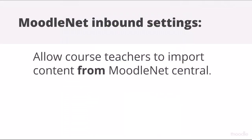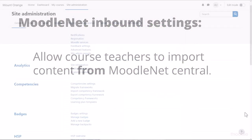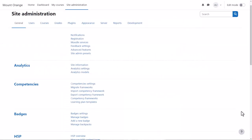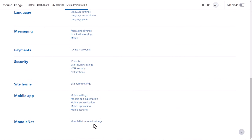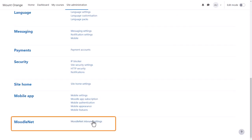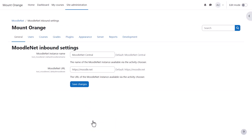MoodleNet Inbound Settings. From Site Administration, General, MoodleNet, MoodleNet Inbound Settings, you can check the settings for connecting to an instance of MoodleNet. By default, your site will connect to MoodleNet Central so course teachers can browse for and import content from MoodleNet.